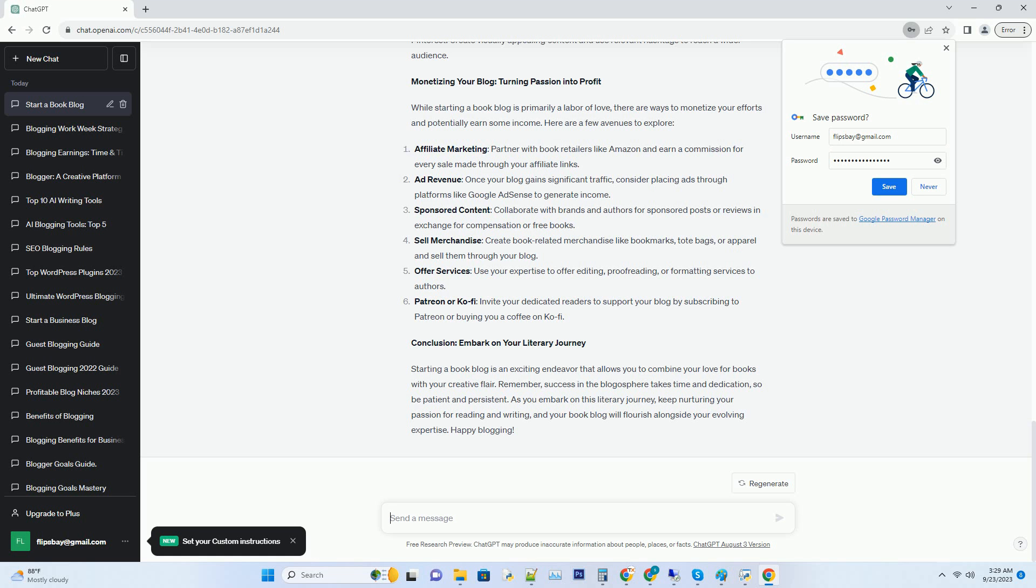Number 3: Collaborate with authors and publishers, reach out to authors and publishers for author interviews, book giveaways, and advanced review copies. These collaborations can attract new readers to your blog.